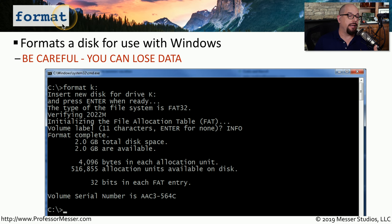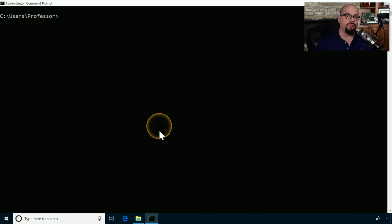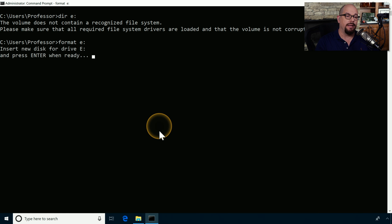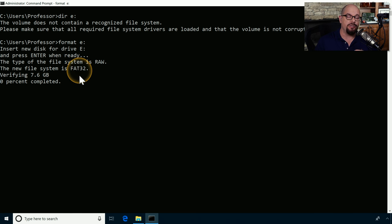Another useful command line utility is the 'format' command, which writes a file system to a partition — very useful when initializing a disk. Be aware that this command will delete everything on that disk, so be very careful not to format the wrong partition. In the demo, I plugged in a new USB drive as Drive E. A directory of Drive E showed no recognized file system, so I ran 'format E:' and pressed Enter. It asked me to confirm, then performed a format with default options, writing a FAT32 partition to the USB drive.